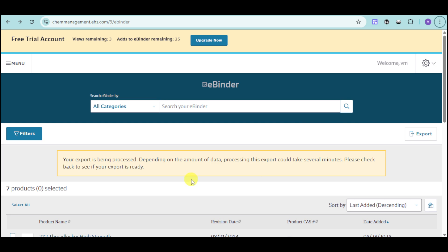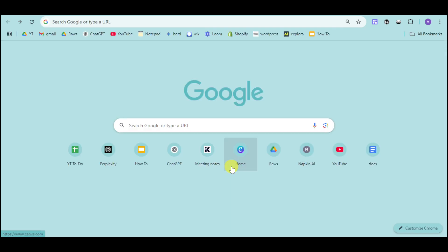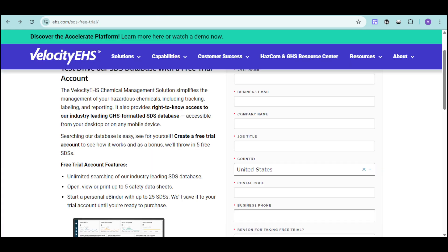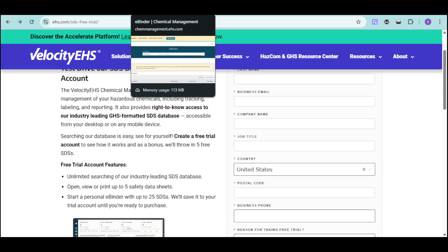So thank you for watching our Velocity EHS tutorial. If this video helped you understand how to create a safer, more compliant workplace, please give it a thumbs up and share it with your colleagues. Don't forget to subscribe for more demos and tips on the EHS and ESG software. So, which Velocity EHS features are you most excited to try? Let us know in the comments below. Thank you so much for watching!